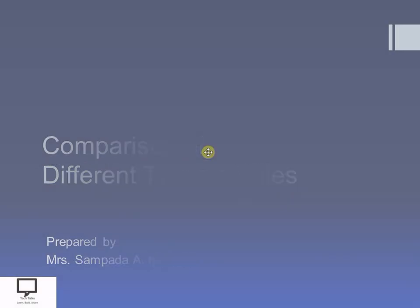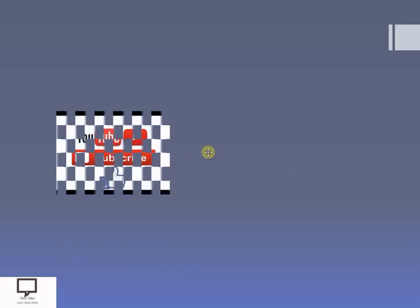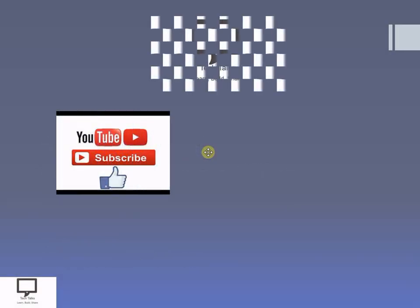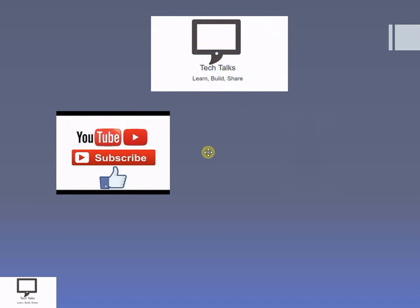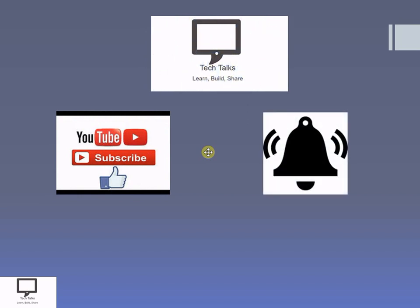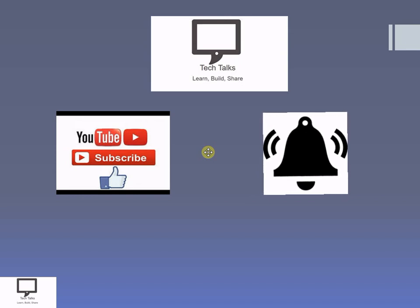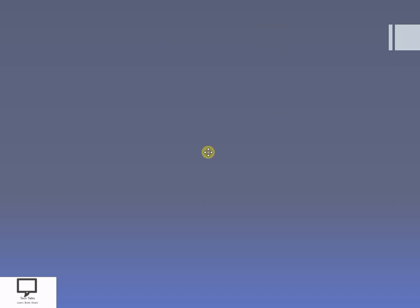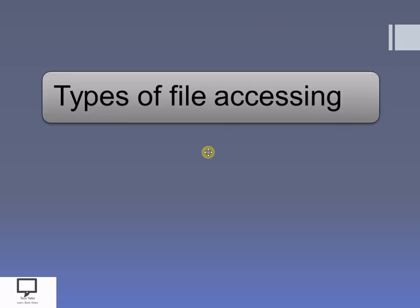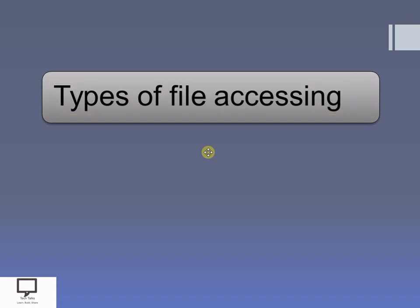Before moving to the content, I would like to request you to subscribe to my channel Tech Talks and keep the bell ringing, because the bell notification will alert you to new videos from my channel. Now let's move to the content. First of all, we will see briefly what are the different types of files with which we can access records.